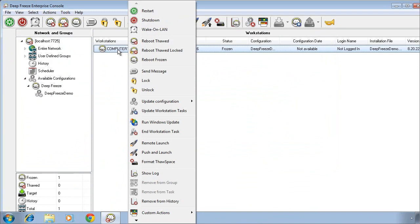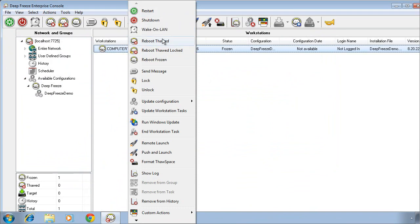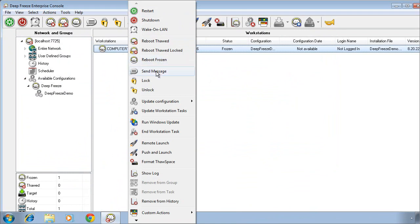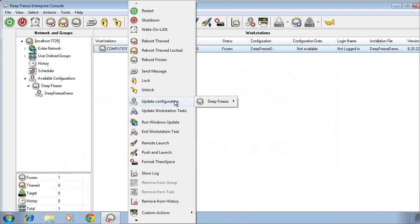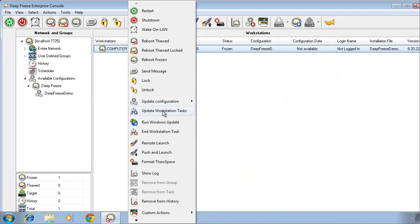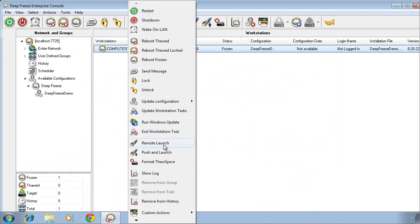All of the options in the right-click menu correlate to the options across the toolbar as well. We can do things such as restart and shut down computers, initiate a Wake on LAN command. We can restart systems into a thawed state, thawed with the keyboard and mouse locked to prevent users from manipulating the system while it's unprotected. We can also then restart systems back into a frozen state. We can broadcast messages out to the computers, lock and unlock the keyboard and mouse. We can update the configuration on a DeepFreeze computer by selecting from a list of available configurations. We can update just the workstation tasks. We can also initiate a Windows update command and this will pull all of the settings that we defined while we were creating that installer package. We can end an active workstation task. We can remotely execute an application that's installed on the target computer. We can also push and install an application on a target computer. So if you wanted to deploy software or install software, this is the way we would do that directly from the DeepFreeze console.